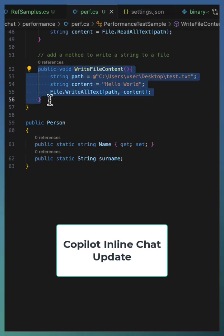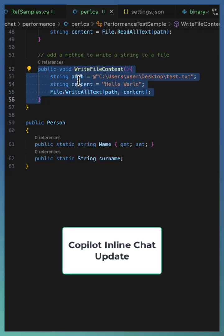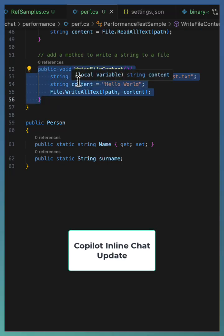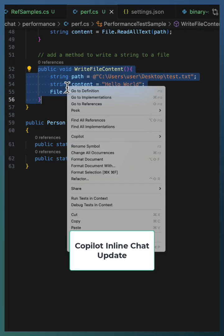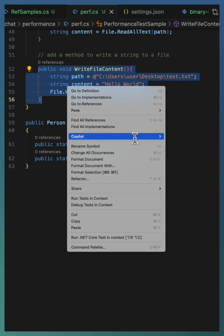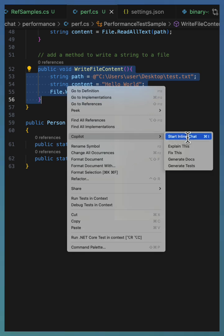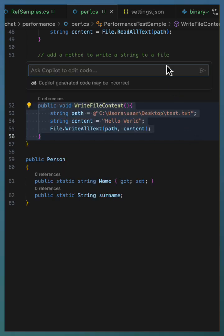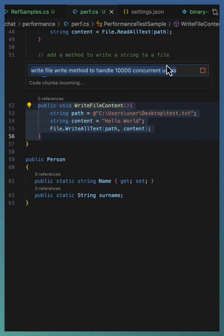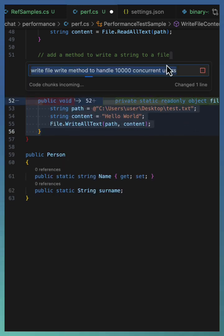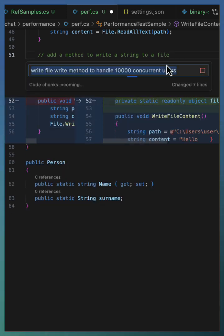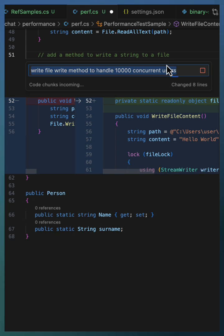The Copilot inline chat can be activated by selecting code, right-clicking and choosing 'Copilot start inline chat,' or by using Command+I on Mac. When Copilot fetches suggestions, it starts writing them out.